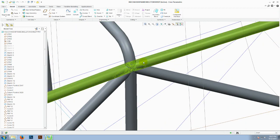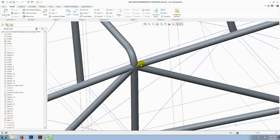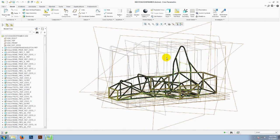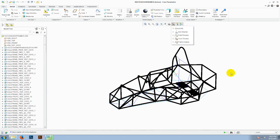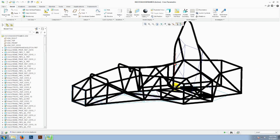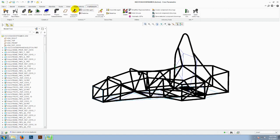So Creo provides an option for overcoming this problem which is using the Advanced Framework Extension which is found in the assembly tab. So I will show you how it is done. This is a chassis built using the Advanced Framework Extension of Creo Parametric, as seen here in the framework tab.